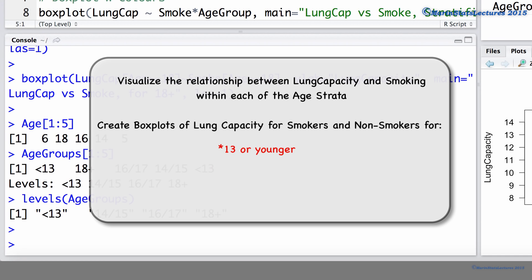We'll also want boxplots of lung capacity for smokers and non-smokers in the 14 to 15 year old age group, and so on, all appearing on one plot.